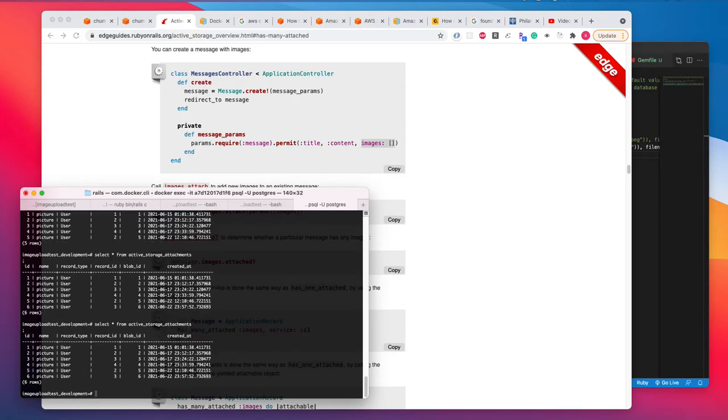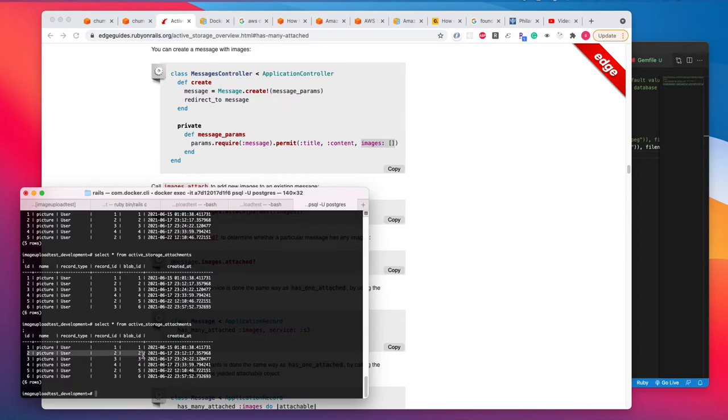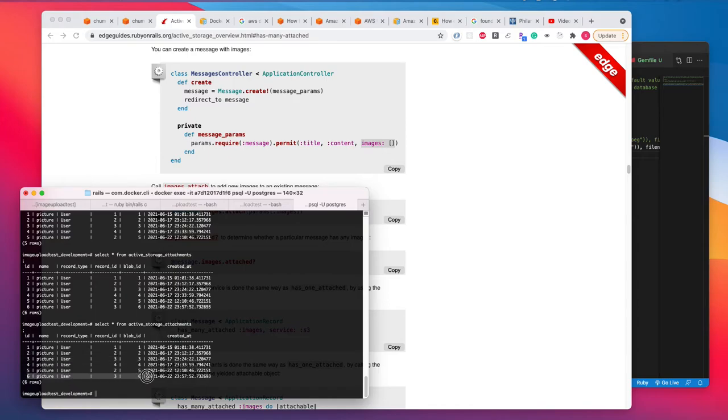So let me query this database. You can see here for user one, we only have one image. For user two, we have two images. We have two records. Similarly, for user three, we have two records. So let's do this.